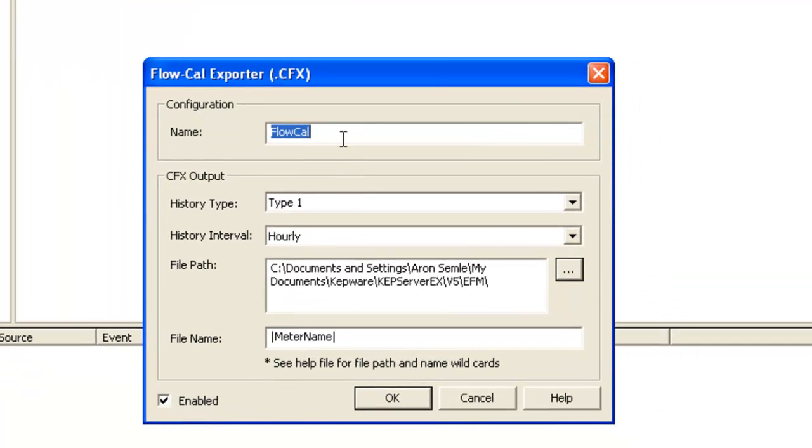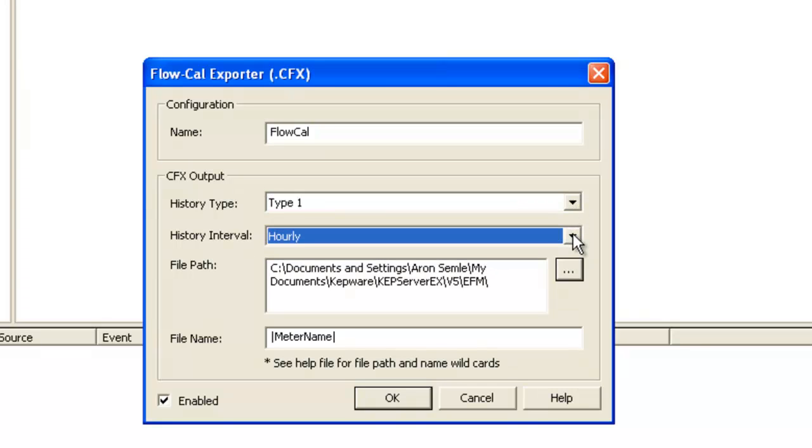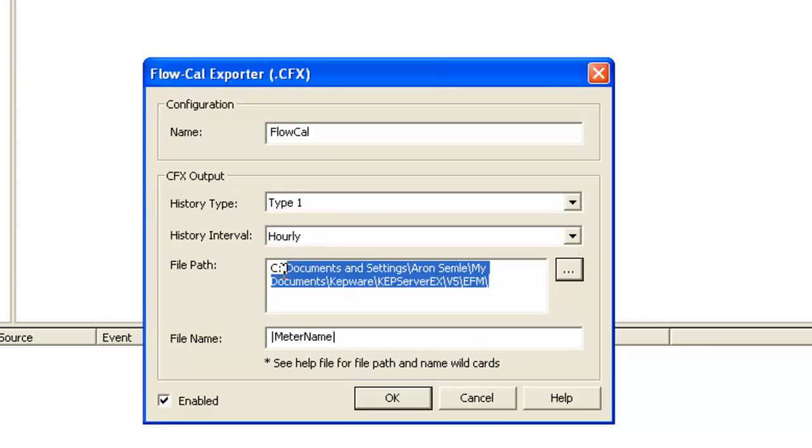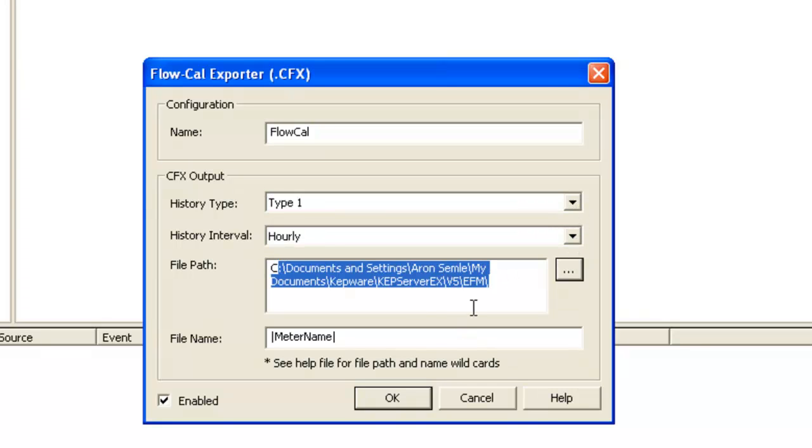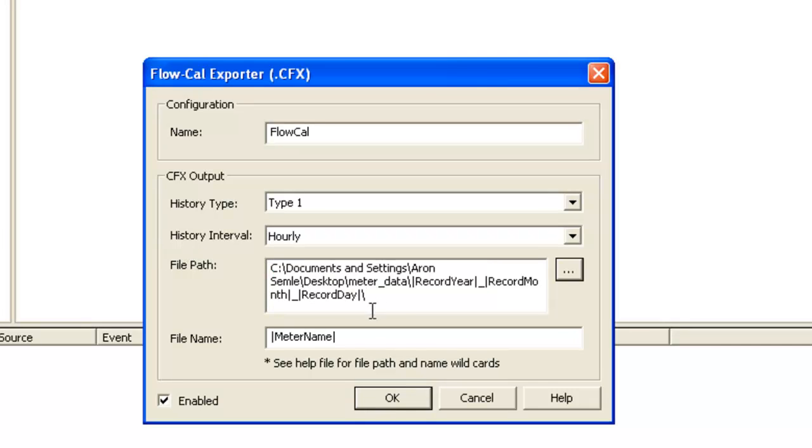And lastly, we have the exporter. So we support currently a FloCal CFX version 5 format. You can set the history type, hourly versus daily, and then configure the file path and file name. And file path and file name support a number of wildcards. So you can see here, we've used record year, month, and day, which will essentially separate these files by contract hour.